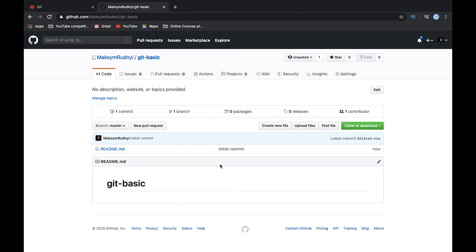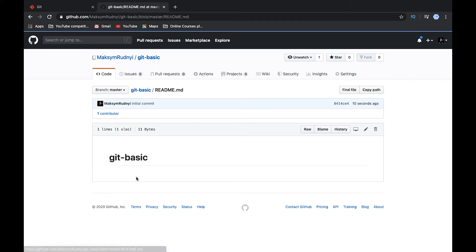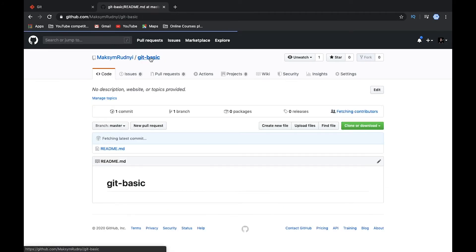So here we have our git basic repository created. We have one commit, we have README file with this line, and right now we need to clone this repository.